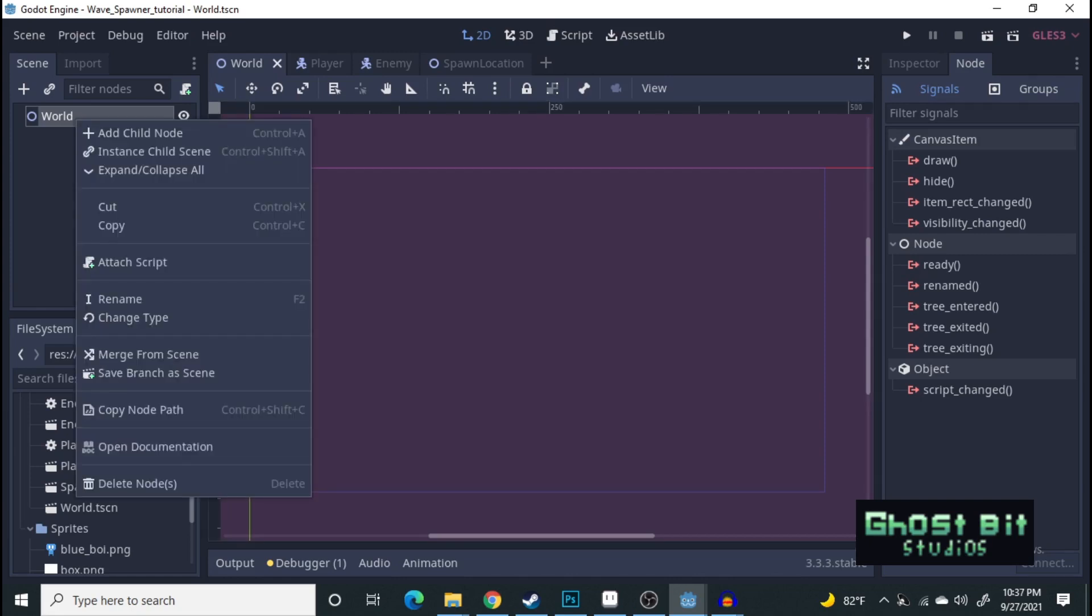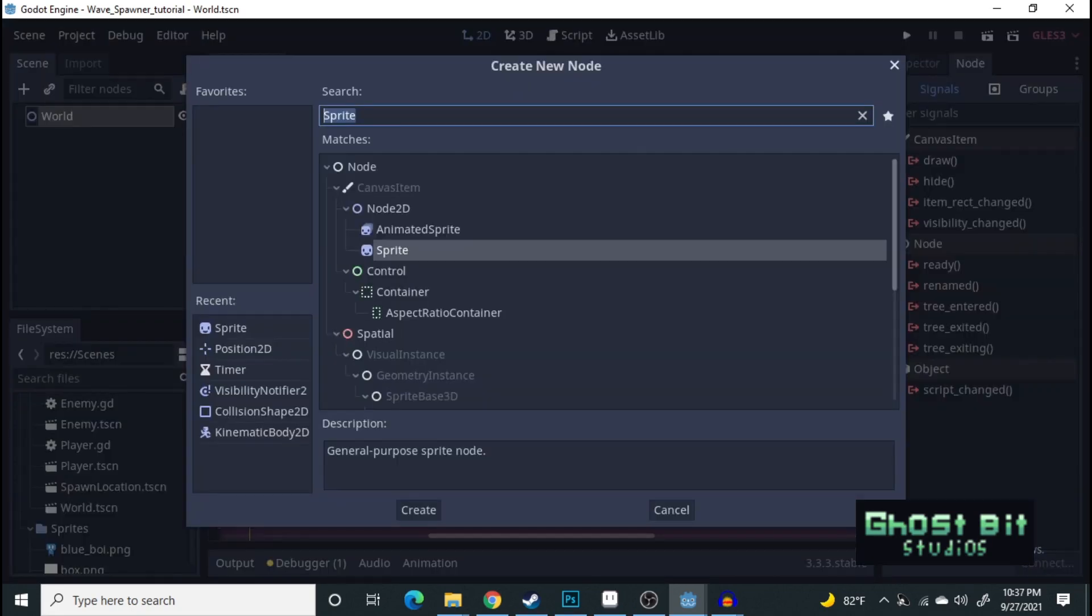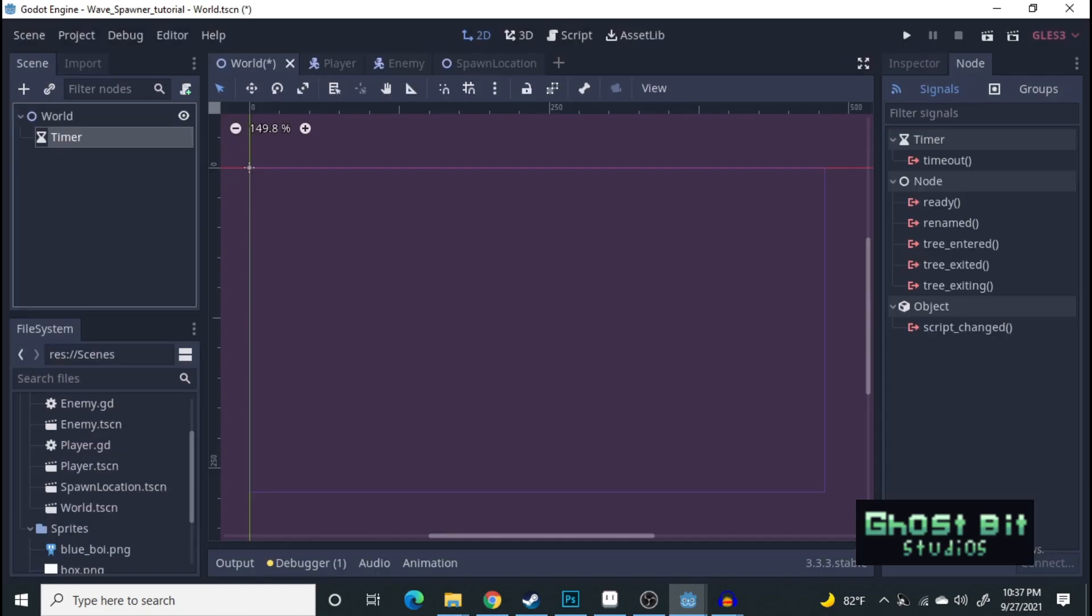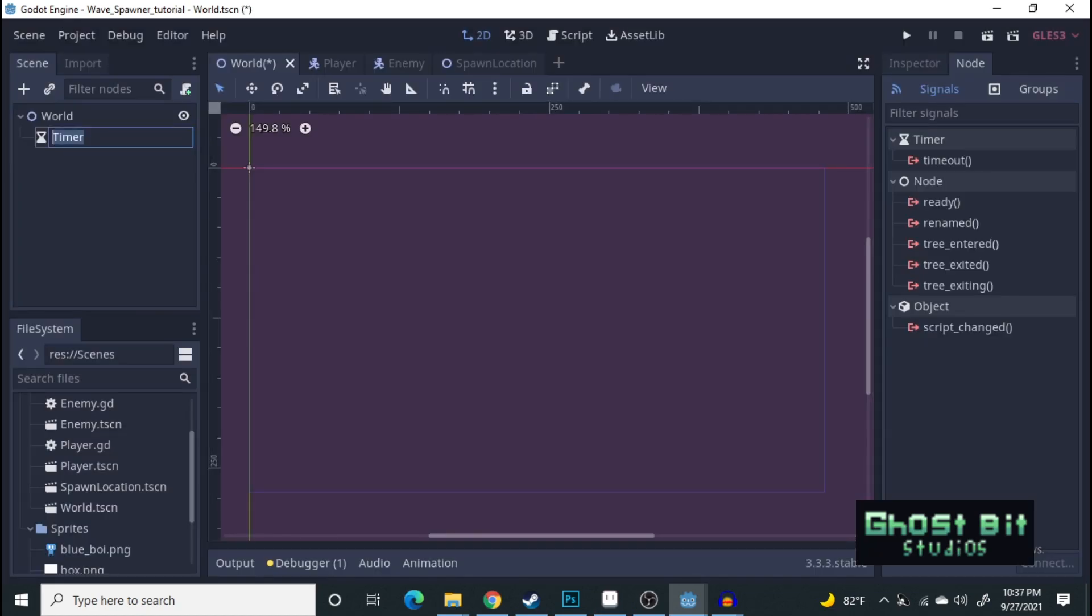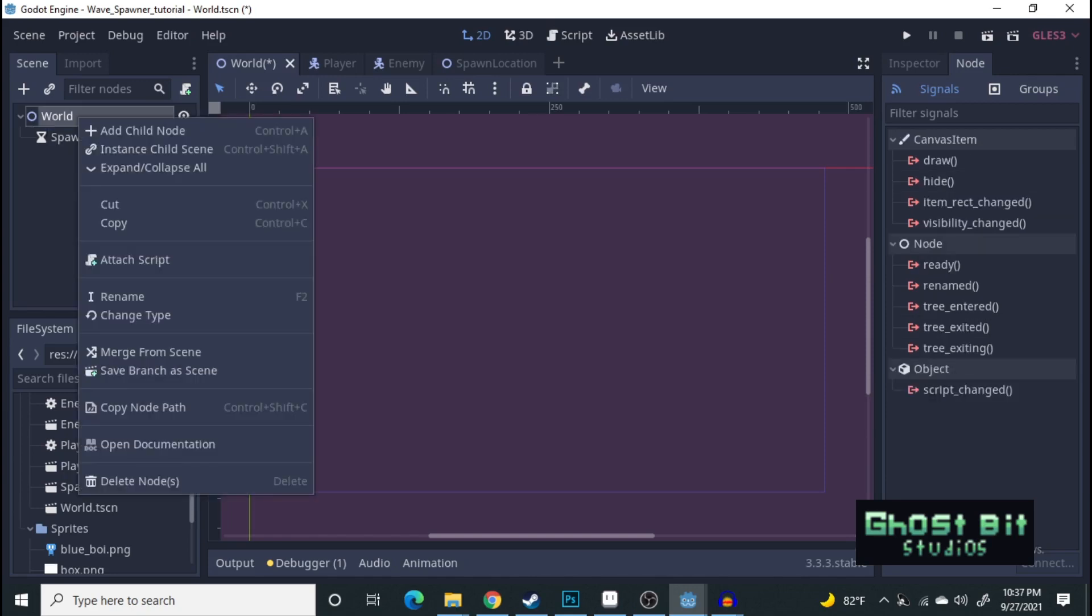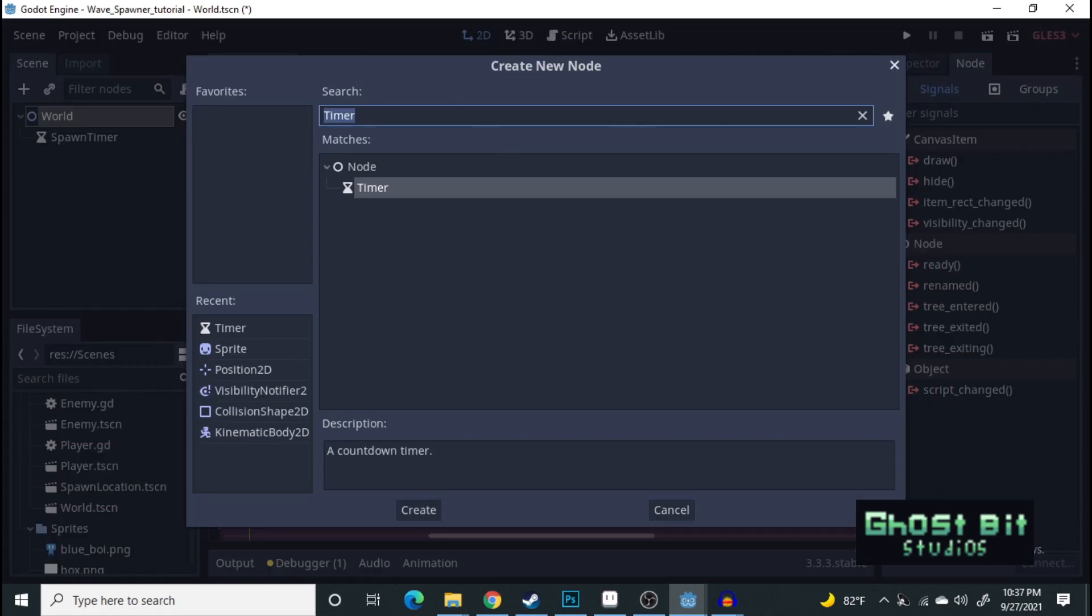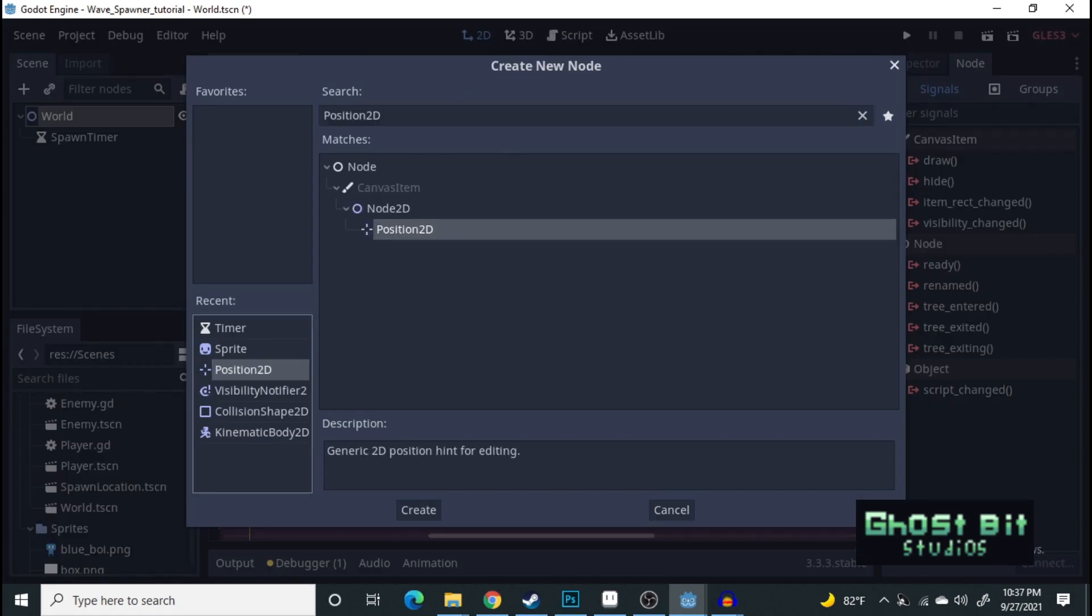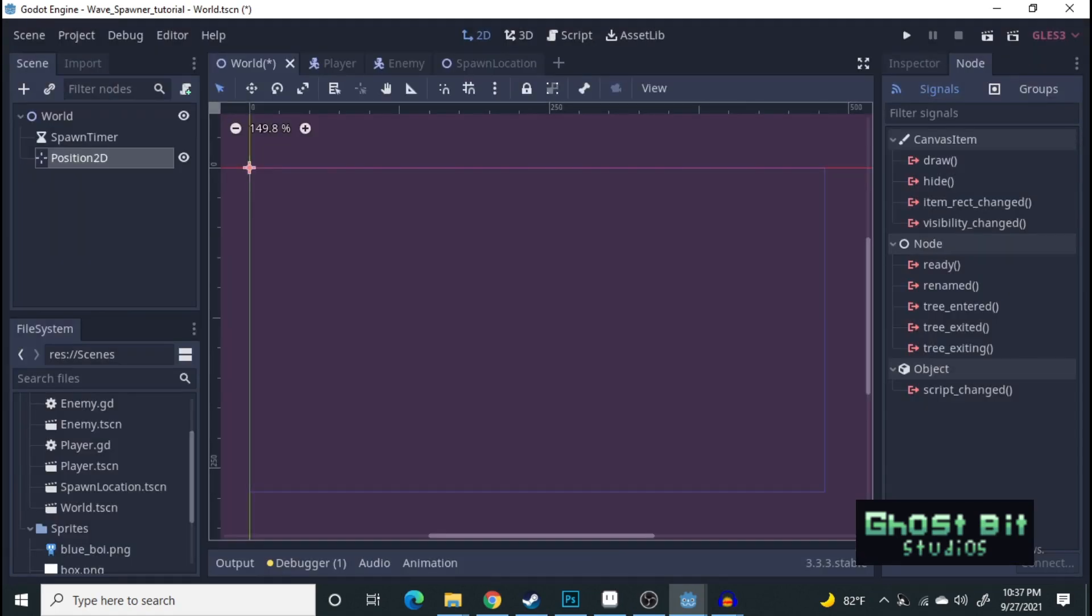The first thing you're going to need is a timer node here. We're going to call it spawn timer. Perfect. And then, let's go ahead and add a position 2D.